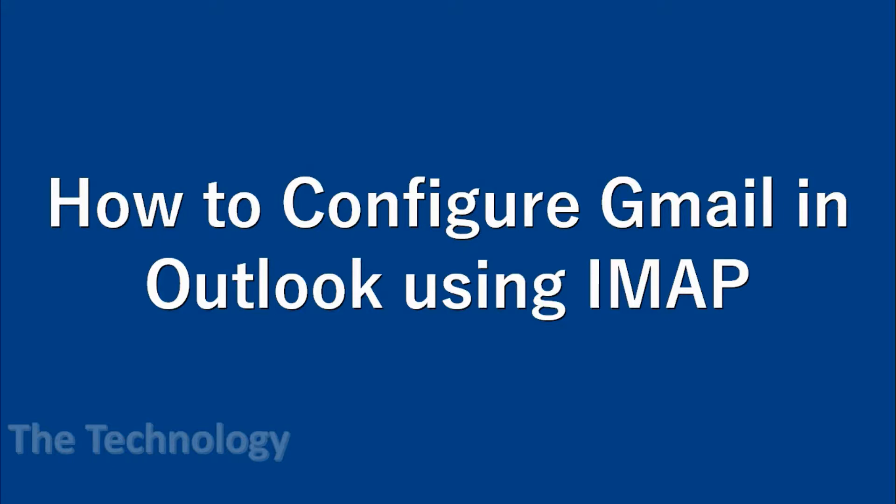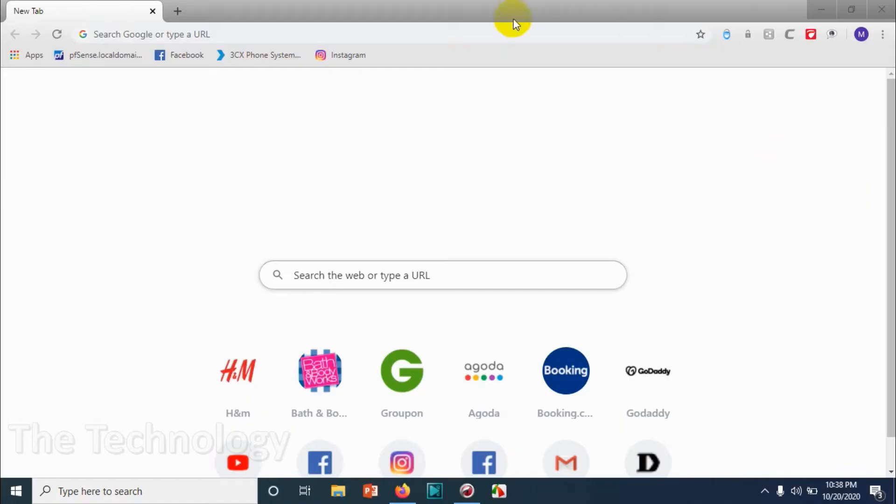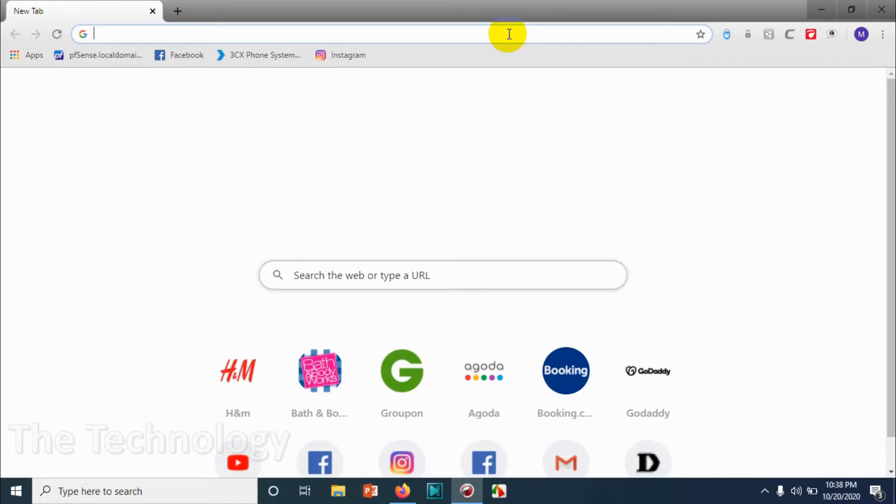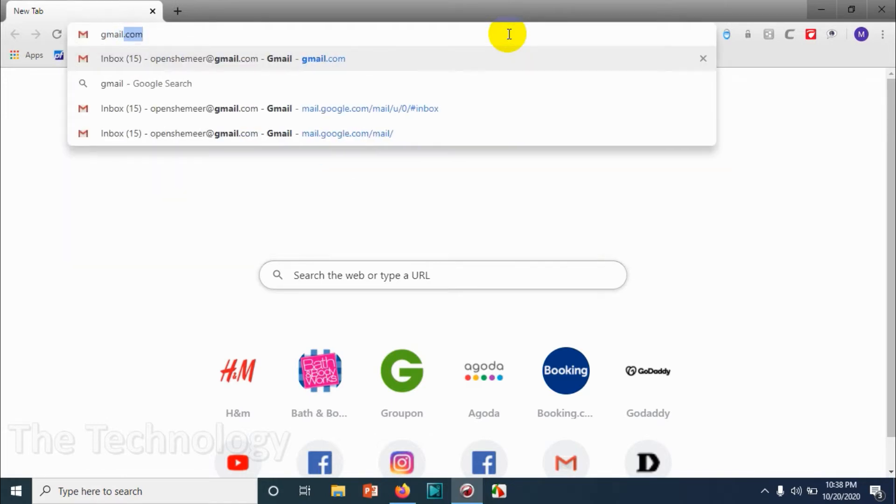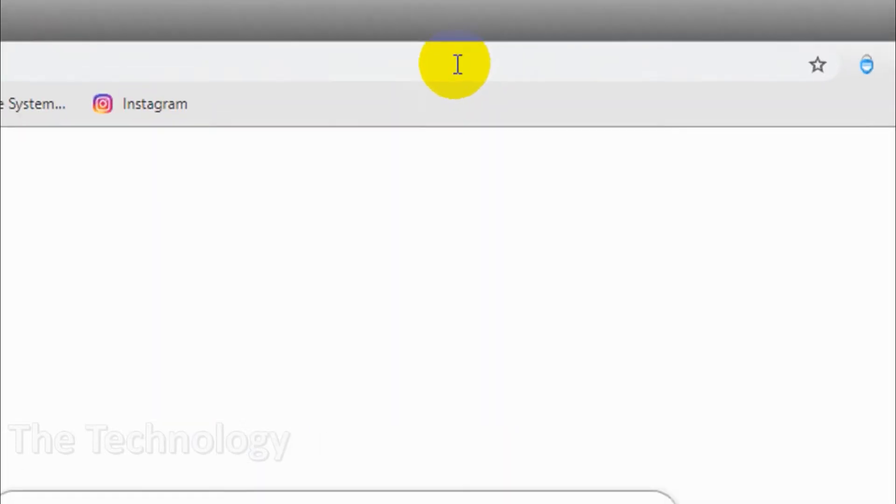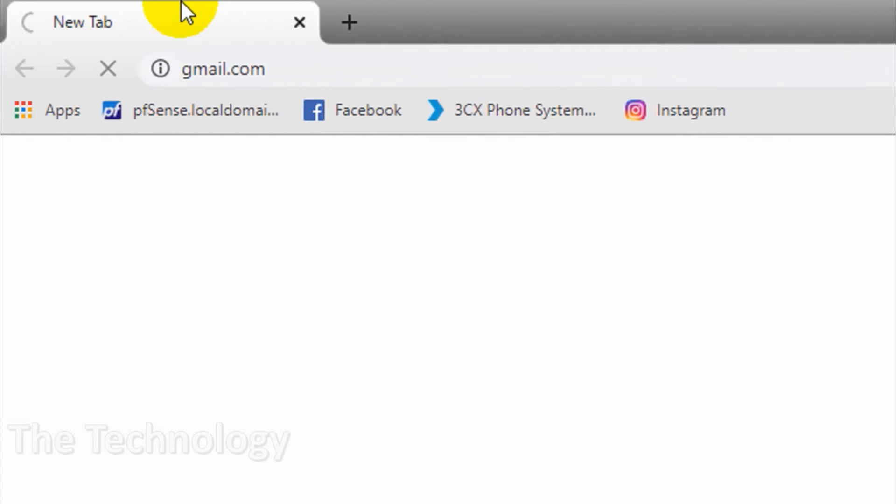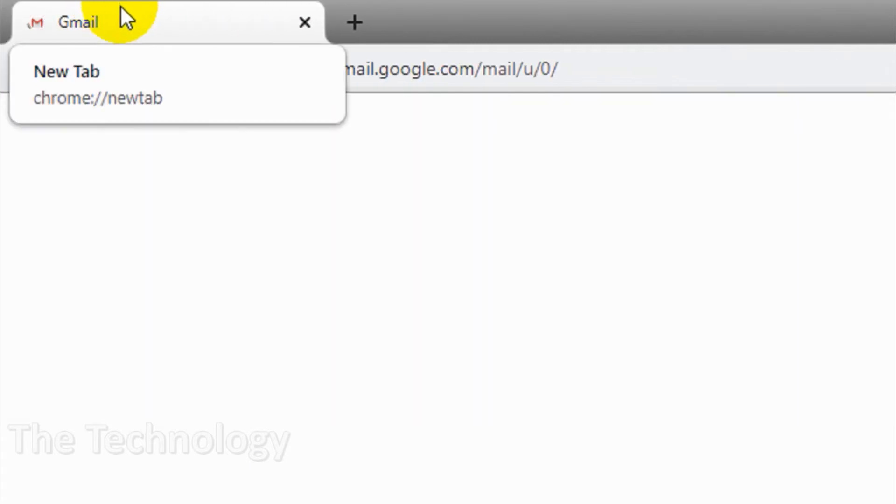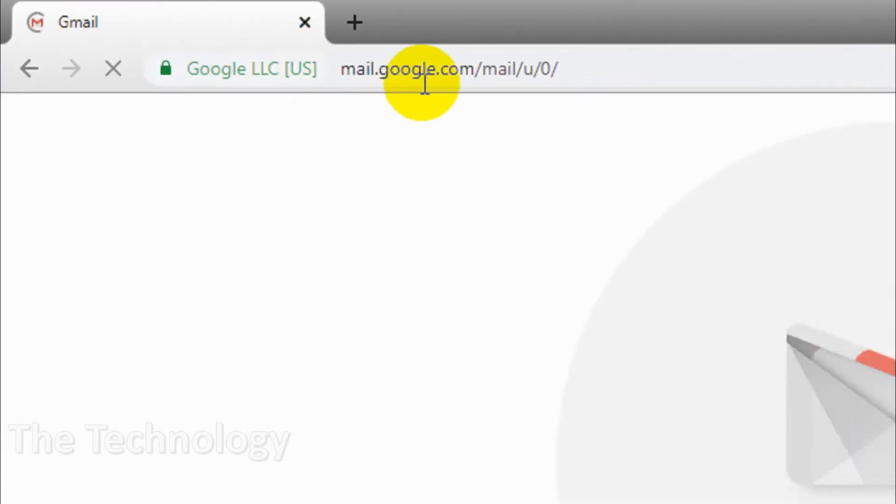Hello guys, welcome back to my YouTube channel. Today I'm showing how to configure Gmail in Outlook using manual IMAP configuration. There are situations where you want to configure your email account manually in Outlook, so we're gonna teach how to do this.